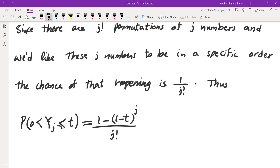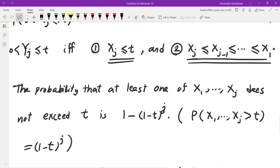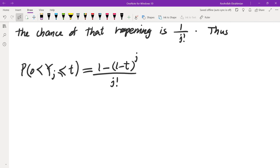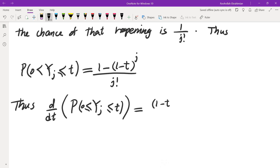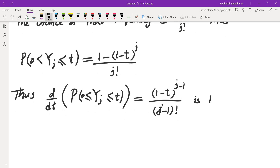To summarize: I need at least one of x1 through xj to be less than t, giving complement probability 1 minus t to the power of j, so the event has probability 1 minus that. Then I need them in a particular decreasing order, which is why we divide by j factorial. Differentiating the CDF gives the probability density function for Yj: 1 minus t to the power of j minus 1, over j minus 1 factorial — which matches what we guessed at the beginning.